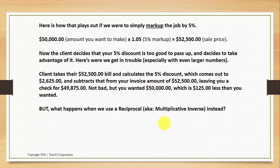Here's how that plays out if we were to simply mark up the job by 5%. We take our $50,000 — the amount we want to make — multiply that by 1.05, a 5% markup. That equals $52,500, our new marked-up sale price. Now the client decides that your 5% discount is too good to pass up and decides to take advantage of it.